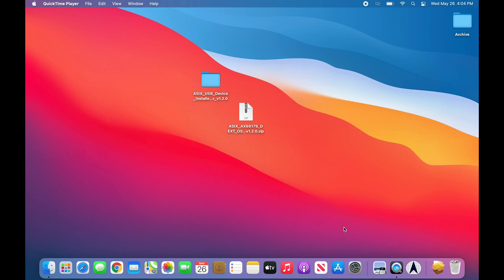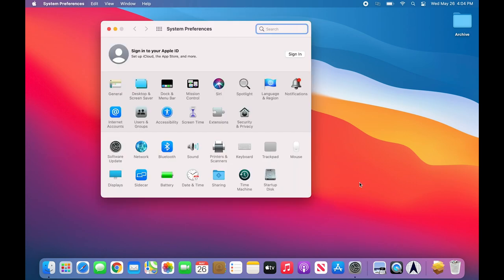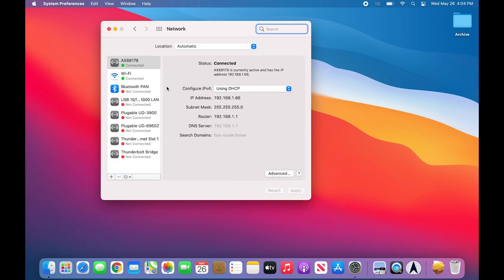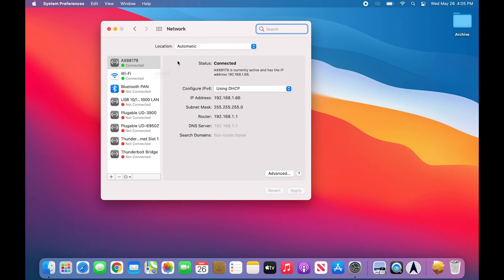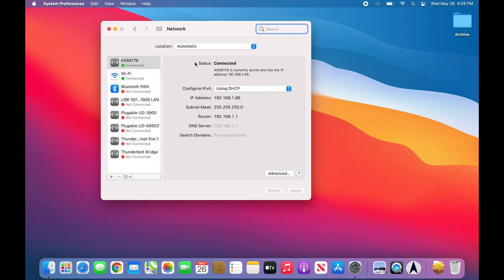And to verify it is working, I'm going to click on System Preferences, and then the Network Application. When the ASIX-based Ethernet adapter is working properly, you should see an entry similar to this. The AX stands for ASIX, and the Ethernet adapter is connected and working properly, noted by the green connected indicator. At this point, the installation process is complete, and the USB Ethernet adapter should work as expected within Mac OS 11 Big Sur.